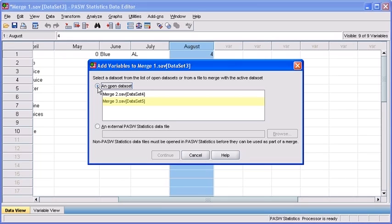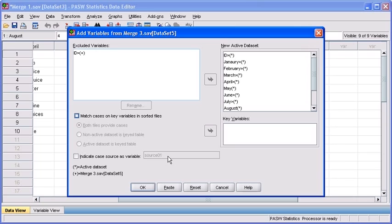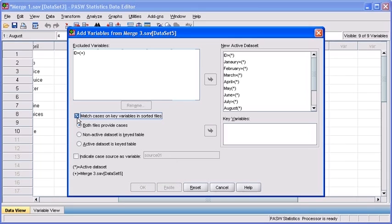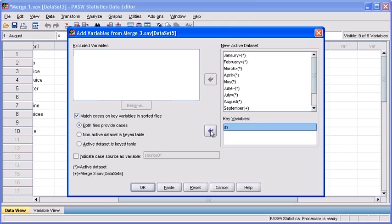Select merge3.sav data file in the open dataset list box. Then select the continue button. Just like last time, let's turn on match cases on key variables and sorted files. Then select ID from the excluded variables list box and send that over to the key variables list box. Then select the OK button.